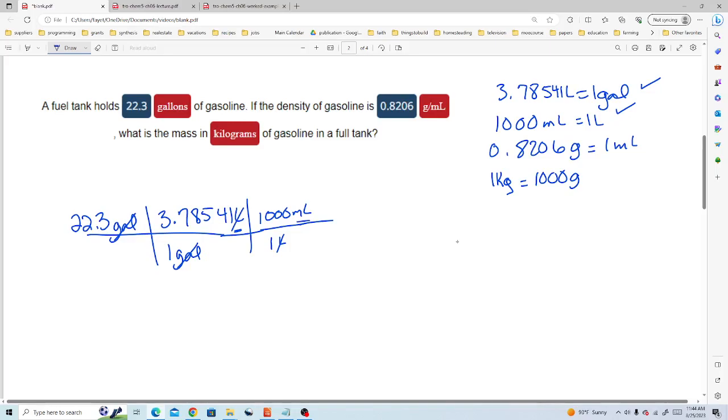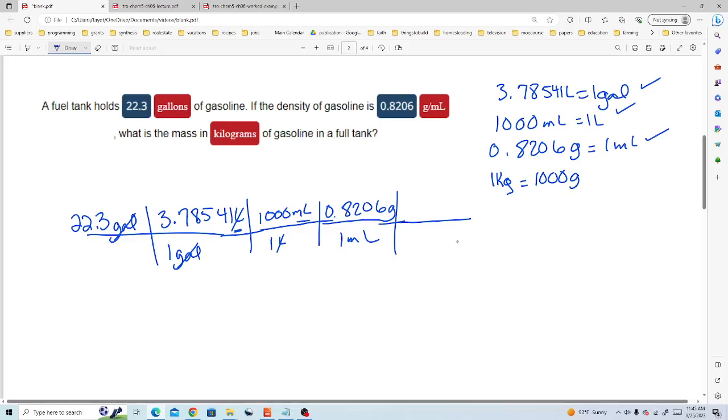Next we'll use our density conversion factor. For our density 0.8206 grams is 1 milliliter. And again, that's for our particular gasoline formulation. So now milliliters cancels and we're left with grams.